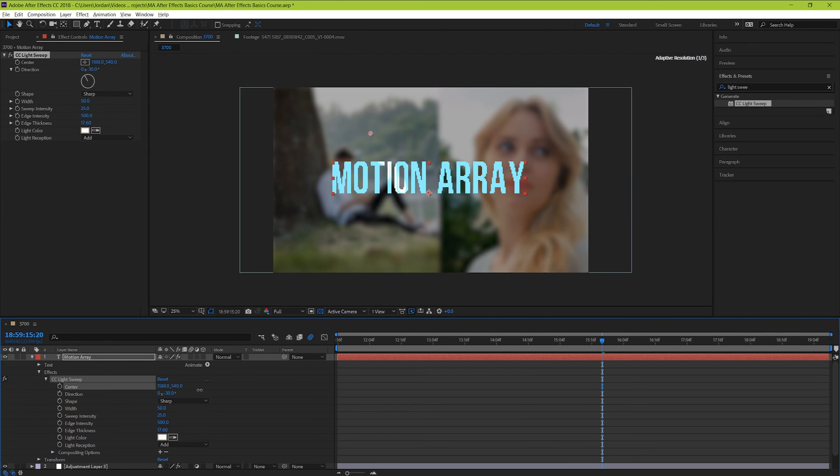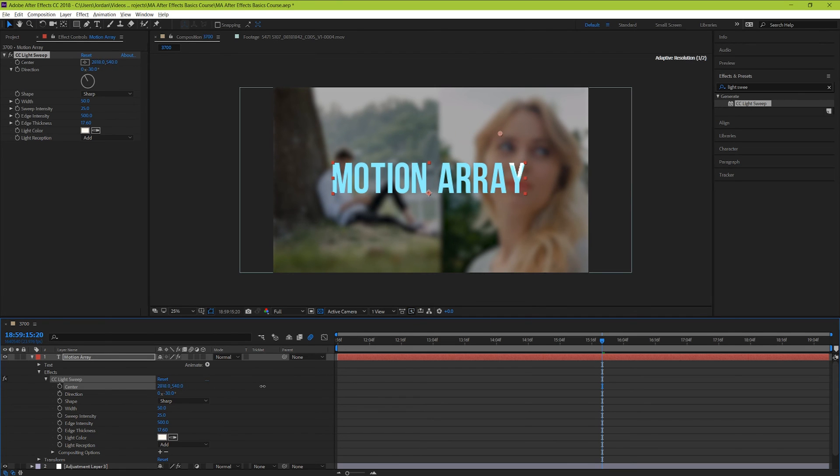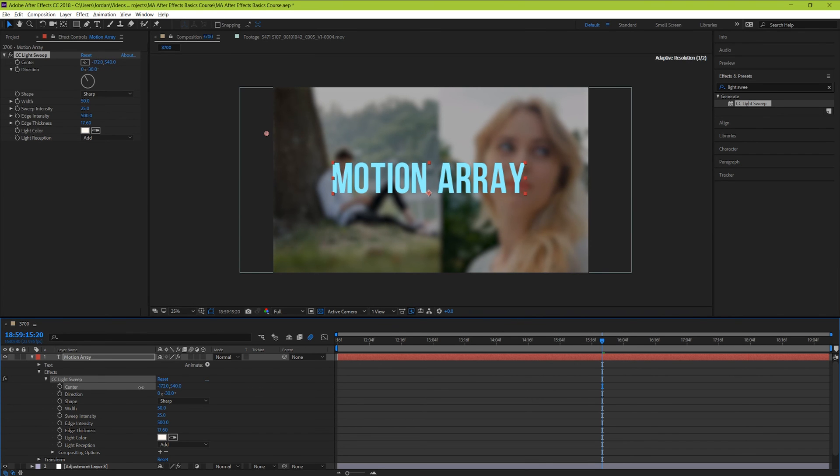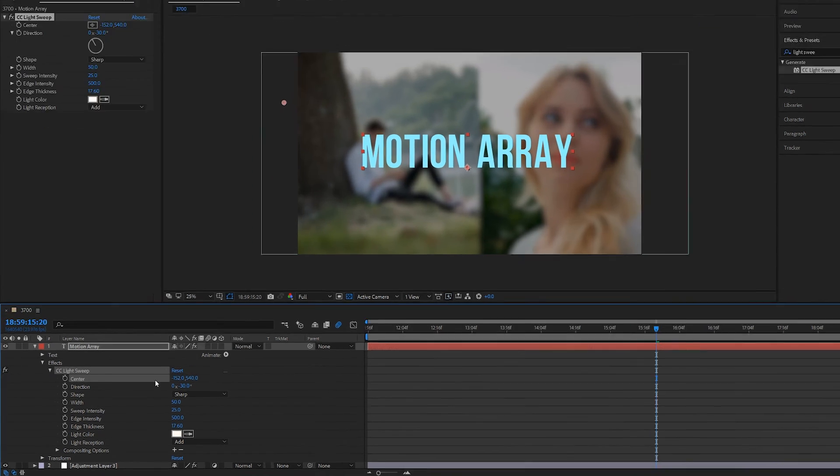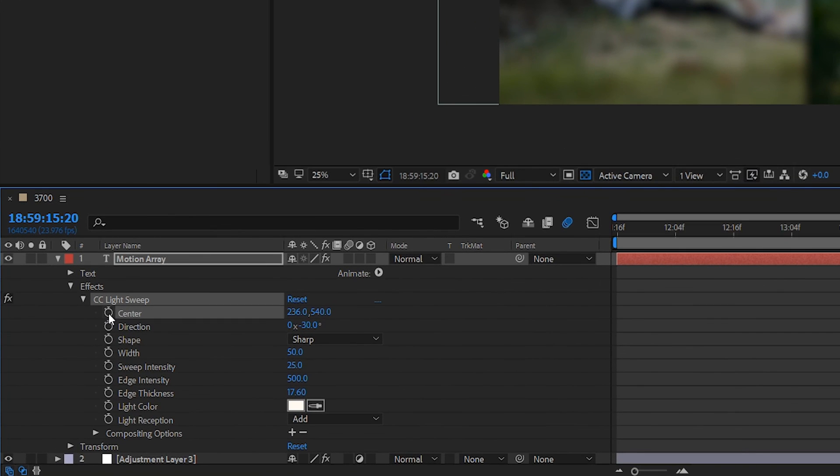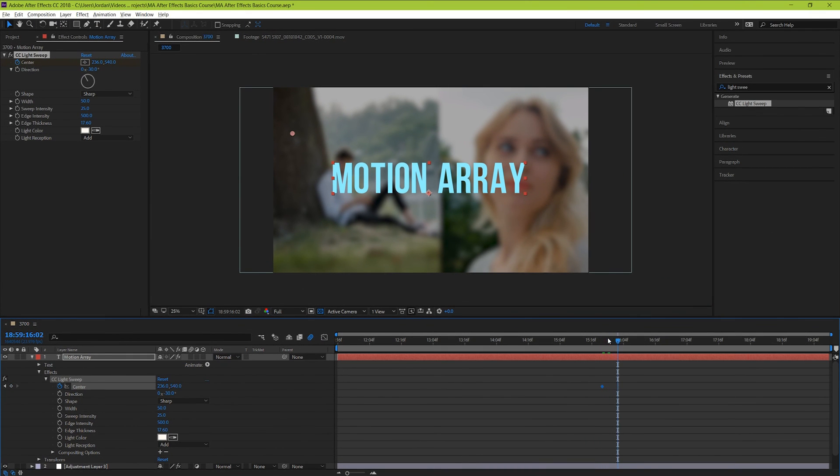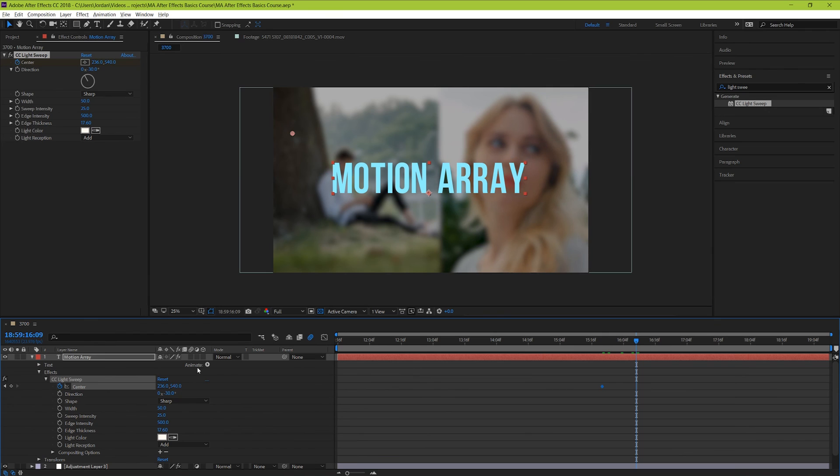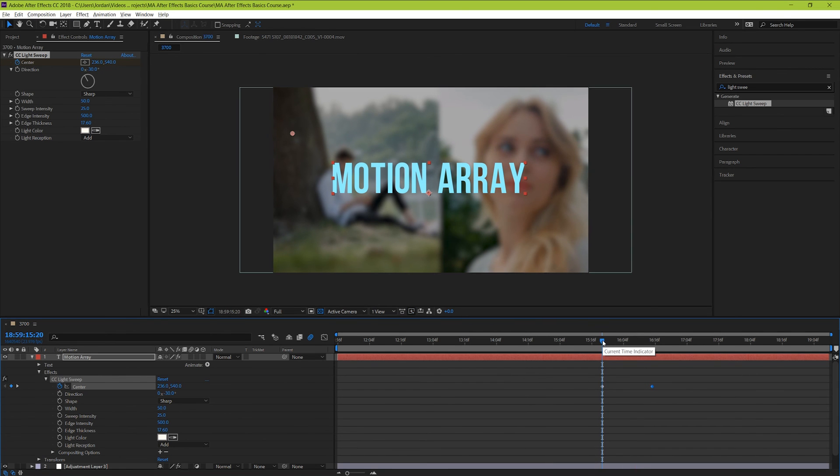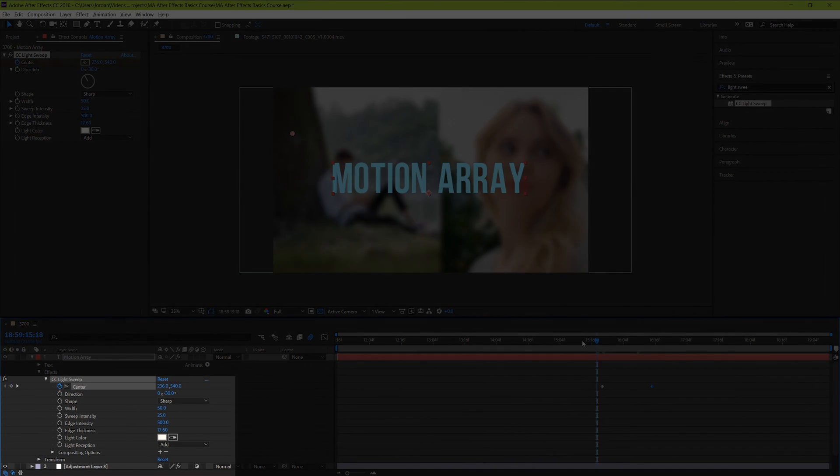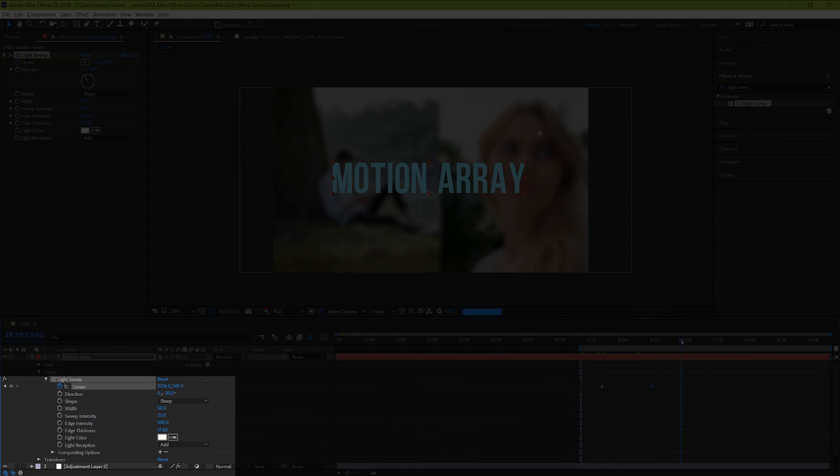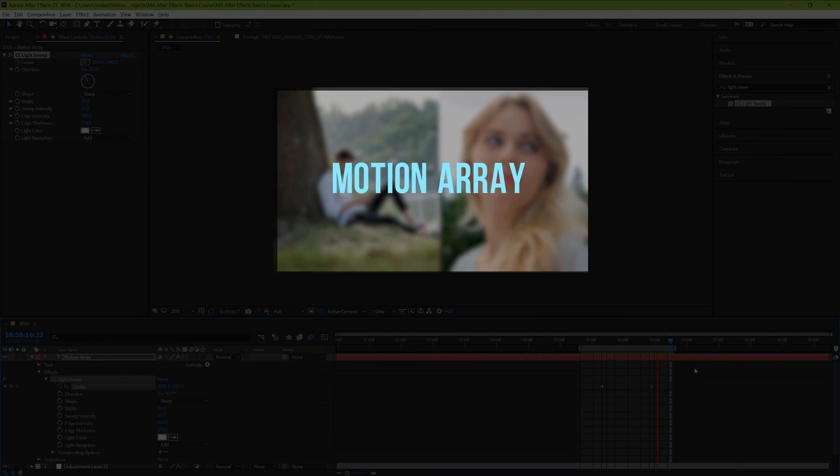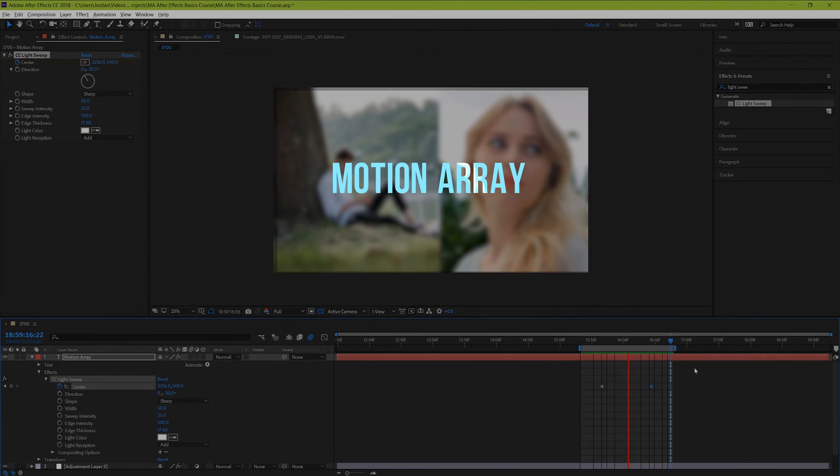But you might also notice something else, that when we move the position of the light sweep, it actually looks like light is really sweeping across your text. And you can actually animate it so it appears this way in your scene. Just use the keyframe stopwatch and animate it like we did to the motion of our video in part 3 of this course. Hit the stopwatch to set your starting position. Then move forward and set your ending position. And keep in mind that when you're working with keyframes, it's always best to use the effects panel underneath your layer on your timeline.